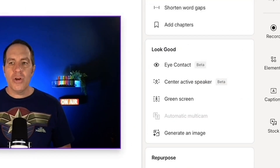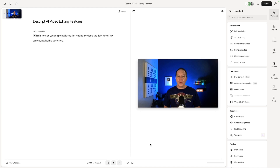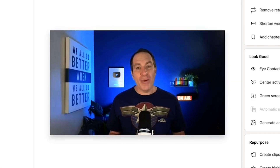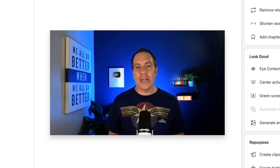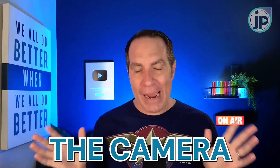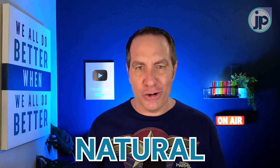It takes a few seconds to process, and now we'll play back that same clip with the eye contact feature enabled. I'm reading a script to the right side of my camera, not looking at the lens. It's a little creepy, right? But think of the amount of time you could save in editing if you were able to just look at your script and still be making eye contact with the camera. People who use this feature all the time have gotten better and better at it, so it looks completely natural.